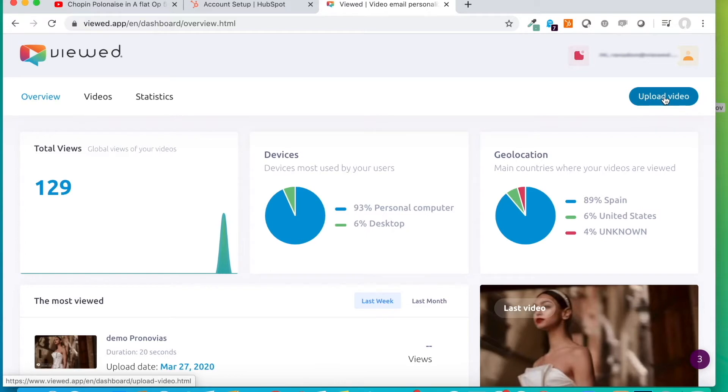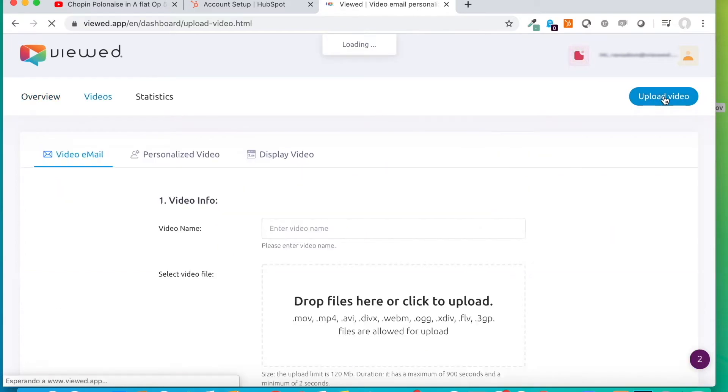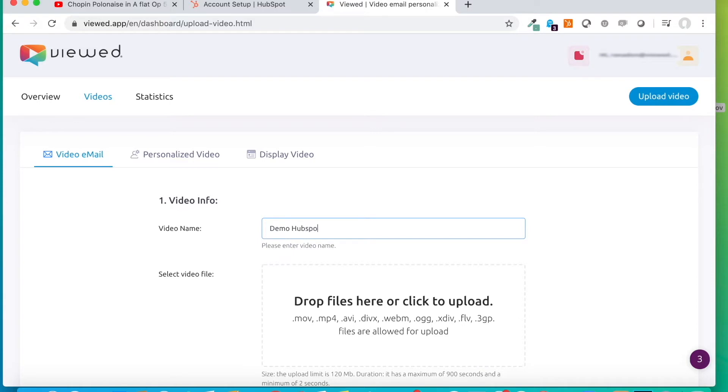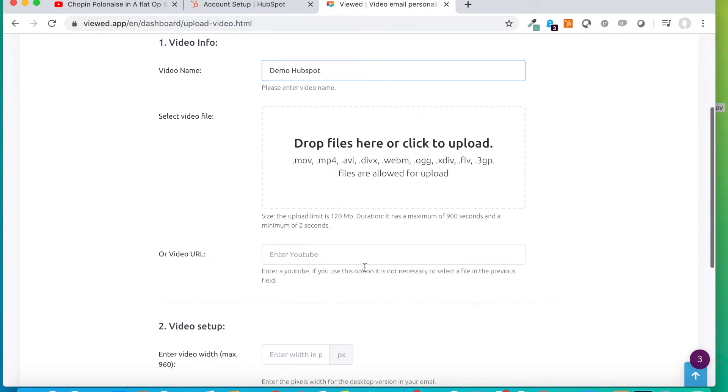We click the button to upload a video and we are going to type here, for example, demo HubSpot. We could upload a video from our hard disk or just drag it here directly. But in this case, we are going to paste a YouTube address, because it's what we are learning to do in this tutorial.